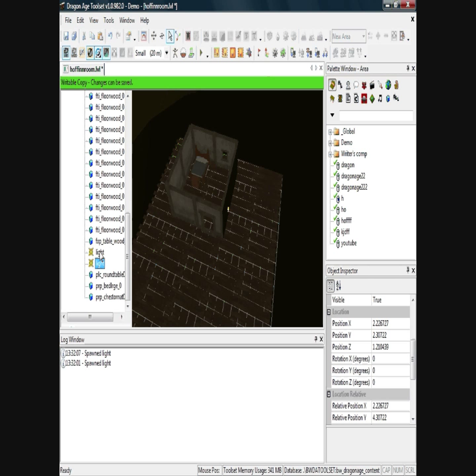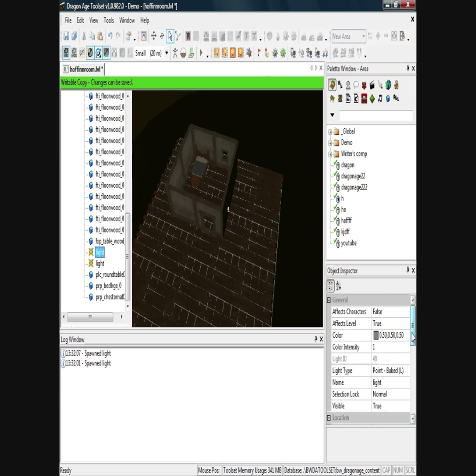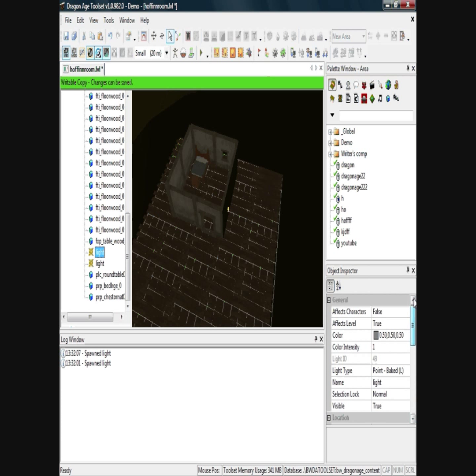The reason I've added two lights is because one will be for shadows and one will be the natural light. I'll click on one, and if you look at the box on the right, these are the options for that particular light.